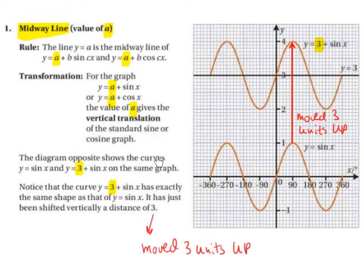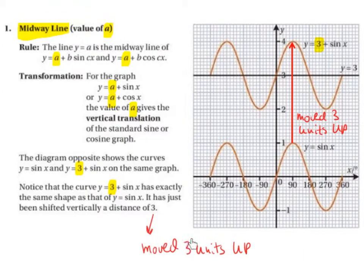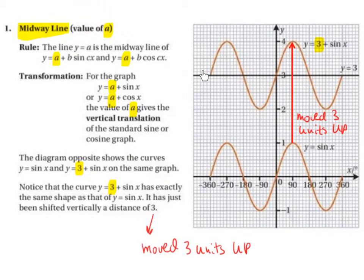The diagram opposite shows the curves y equals sine of x and y equals 3 plus sine of x on the same graph. Notice that the curve y equals 3 plus sine of x has exactly the same shape as y equals sine of x — it has just been shifted vertically a distance of 3. So it's been moved 3 units up, and the midway line is now y equals 3.